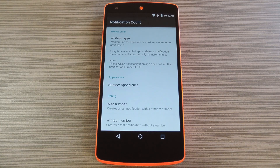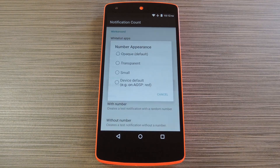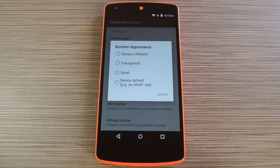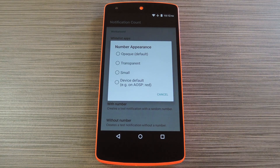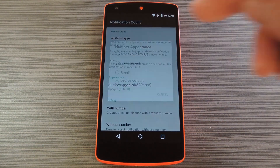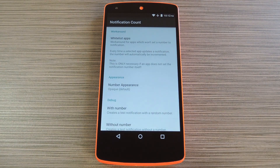Beyond that, you can theme the notification badges a little with the Number Appearance entry. From here, your options are Opaque, Transparent, Small, or Red, so select the one that looks best to you.